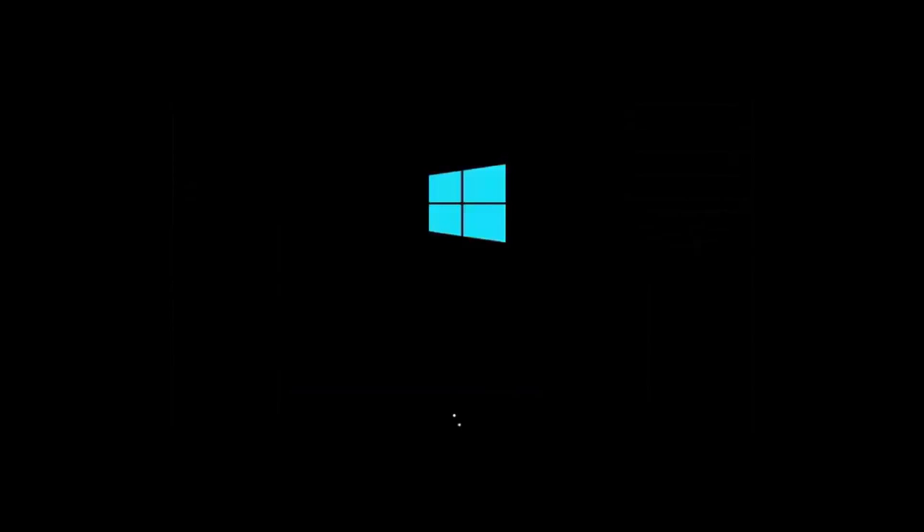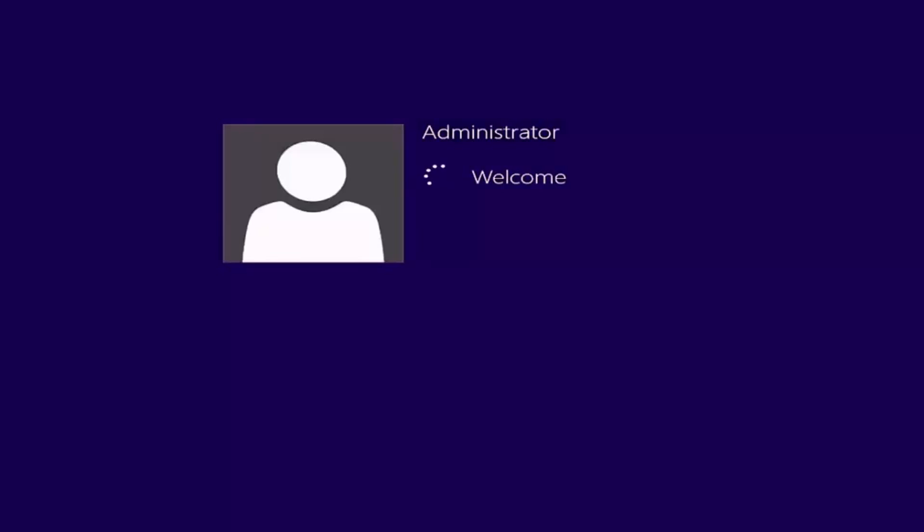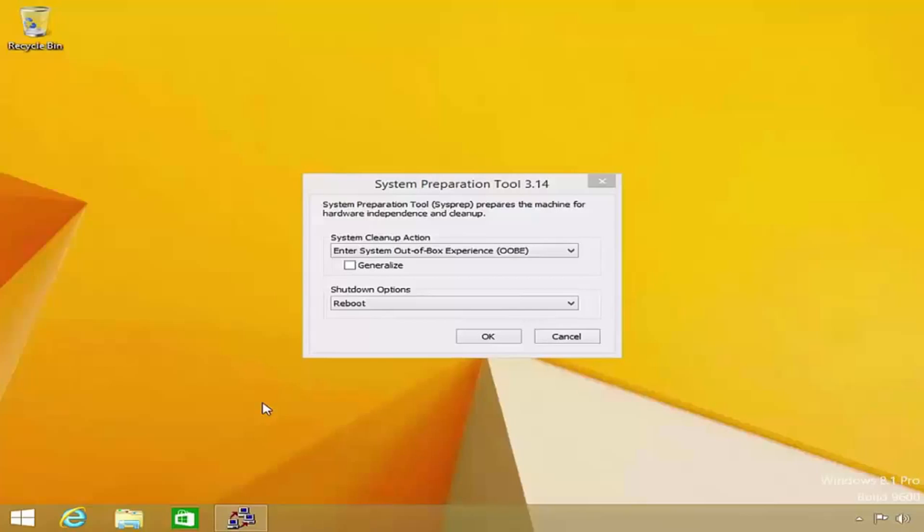However, notice that when the computer boots back up, it will log me straight into Windows as the local administrator. This is known as booting the computer into audit mode. Audit mode is a way of accessing the Windows desktop more quickly without having to run through the initial Windows Welcome questions and having to go to the trouble of creating a user account.